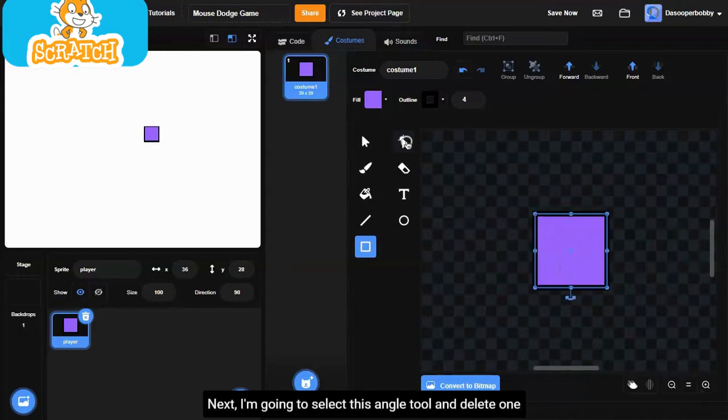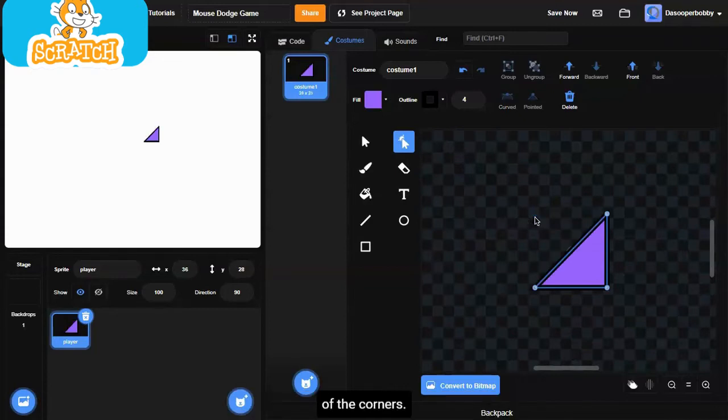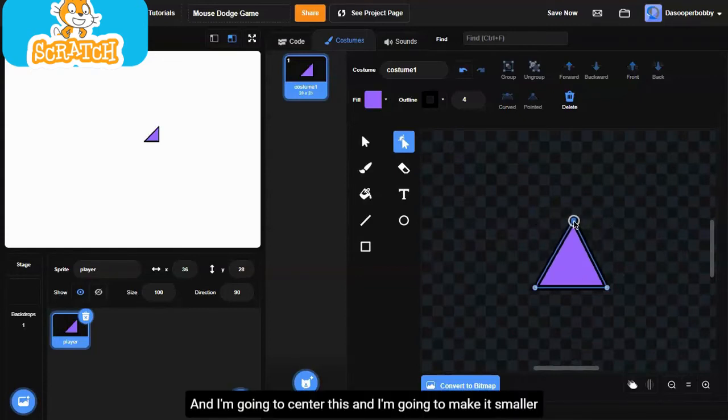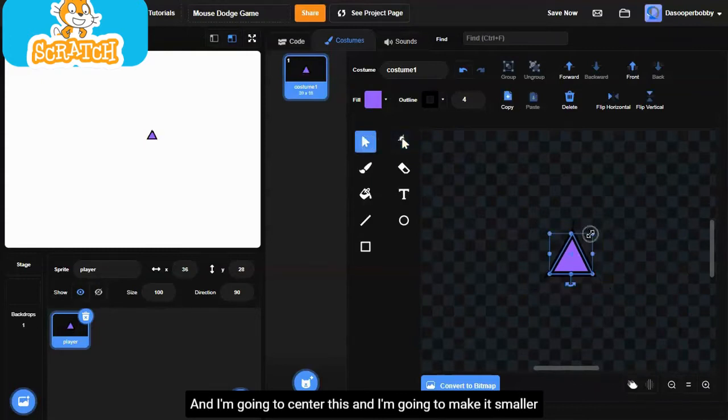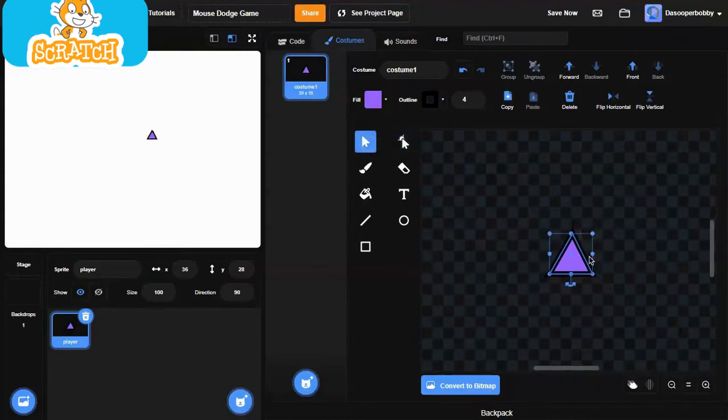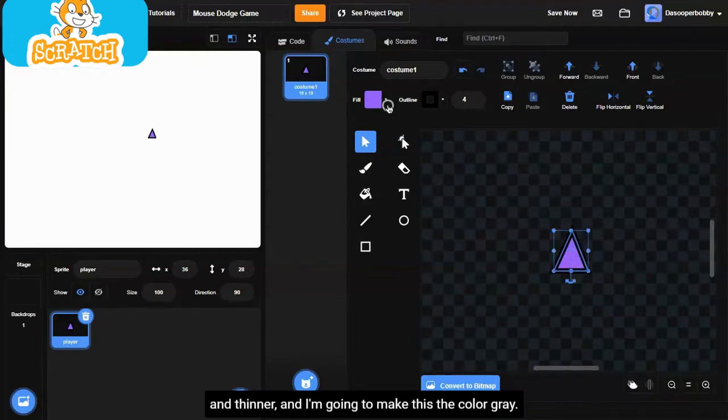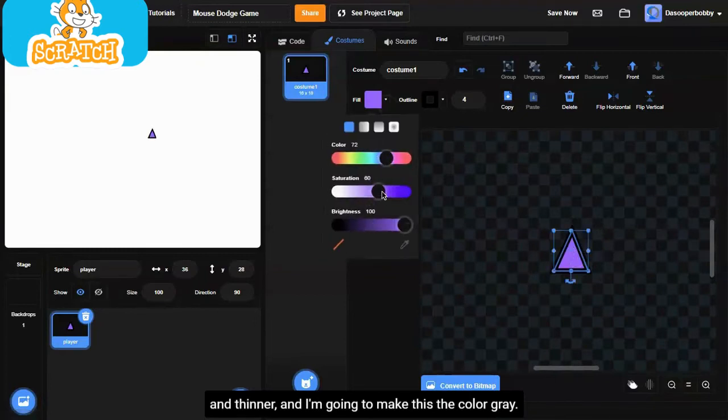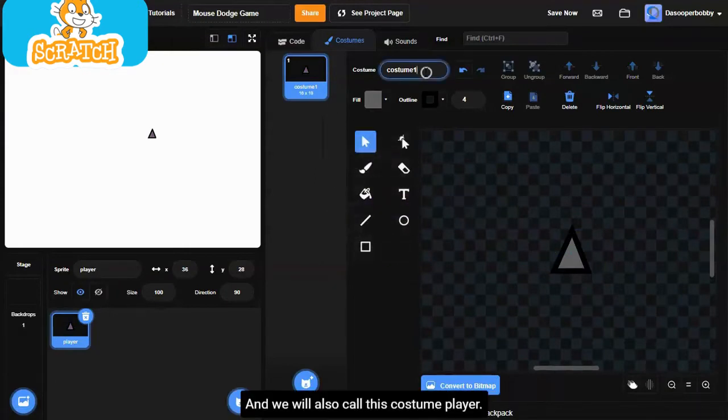Next, I'm going to select this angle tool and delete one of the corners. I'm going to center this, and I'm going to make it smaller and thinner. I'm going to make this the color gray. So this is our simple player, and we will also call this costume player.